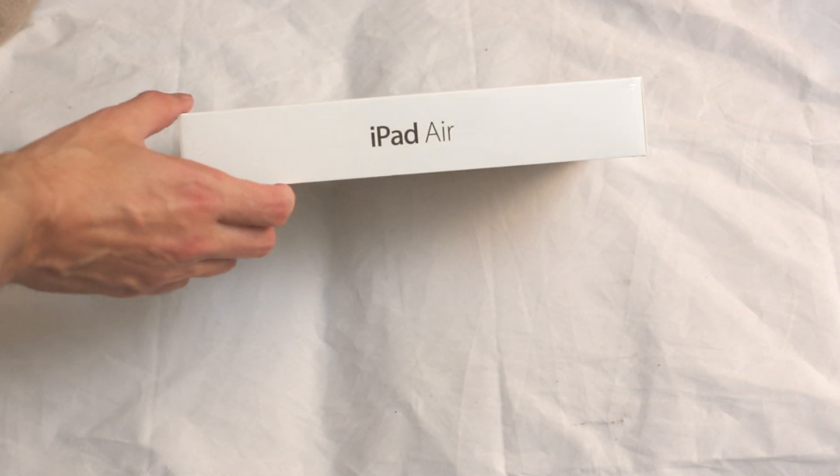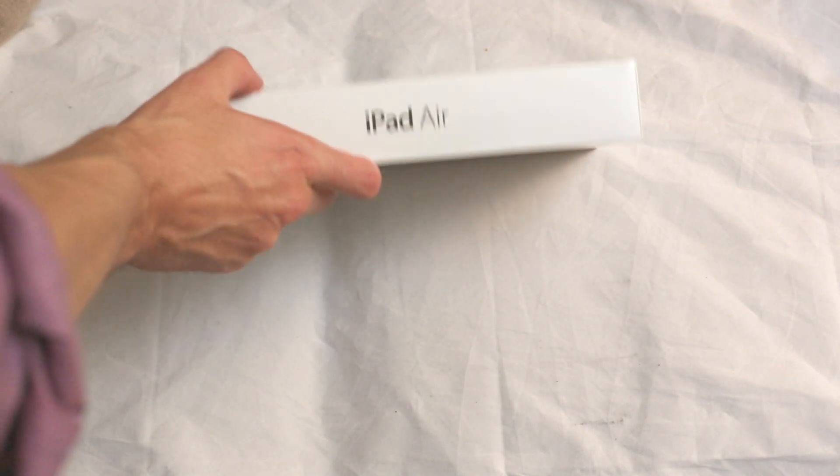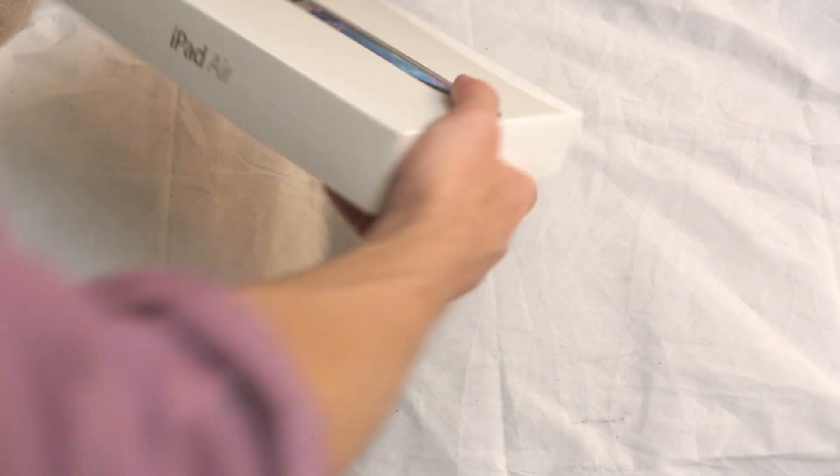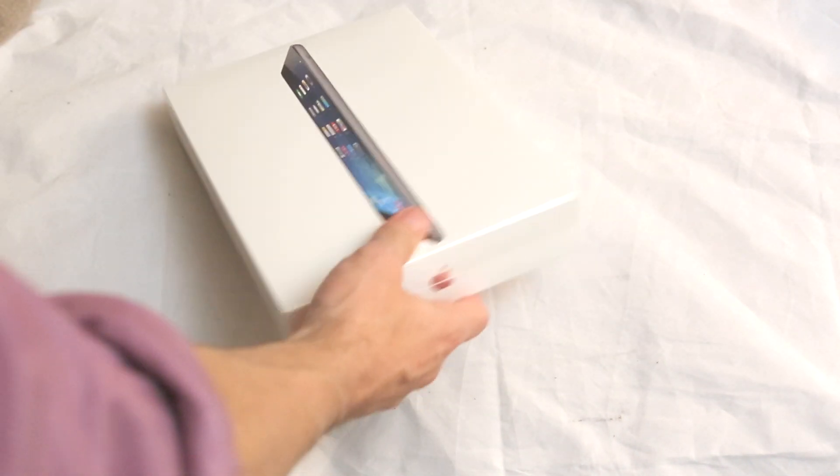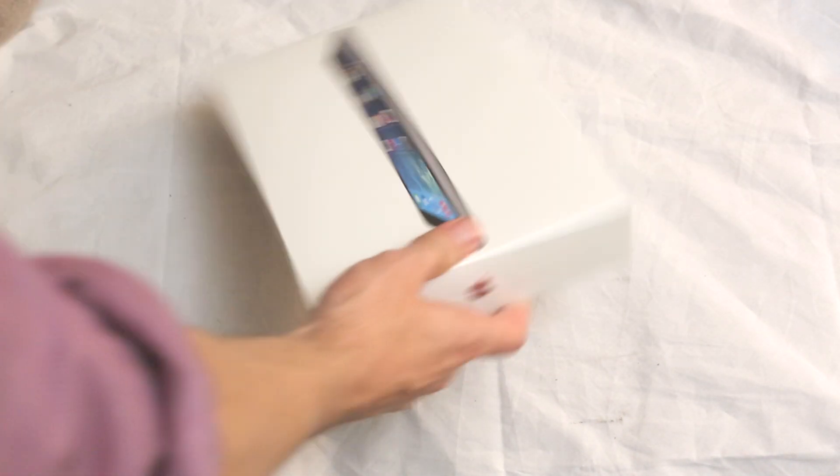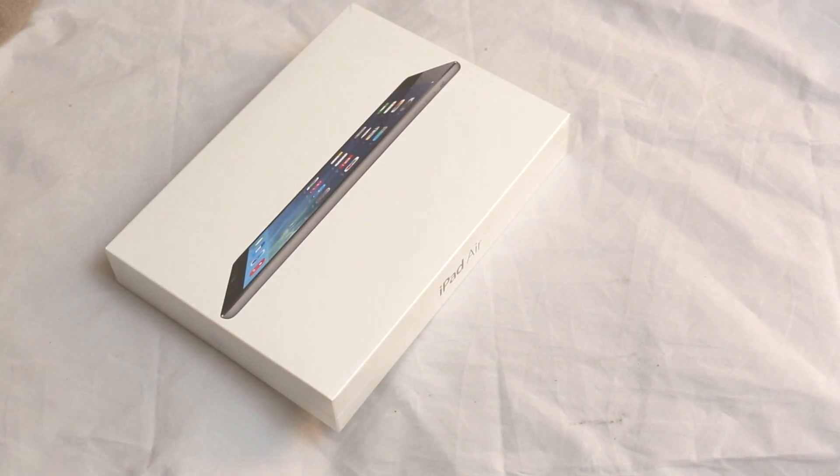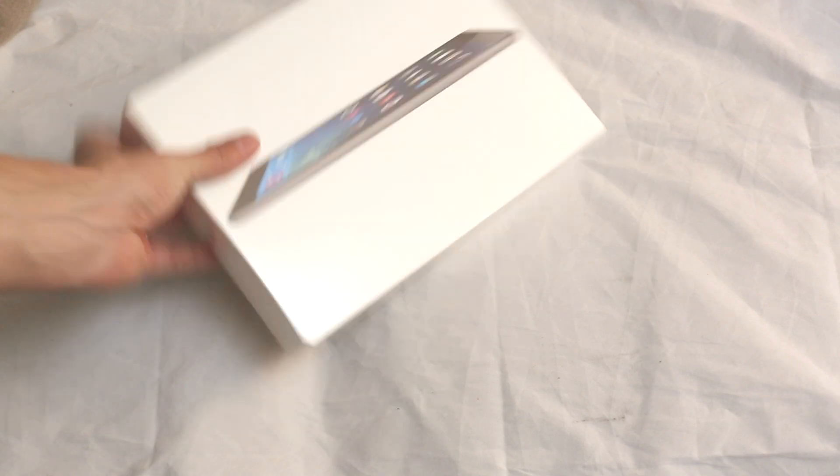Apple iPad Air, it's iPad version 5 basically, pretty sweet, got the silver black Wi-Fi 128 gigabyte version.